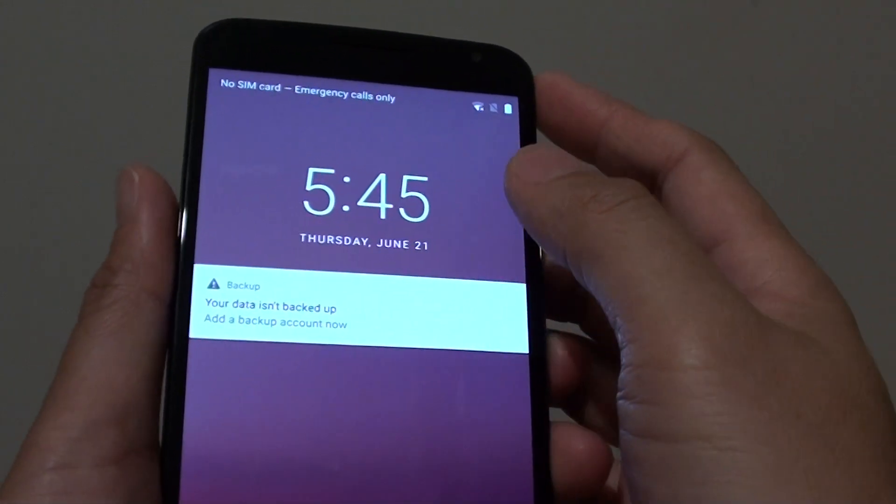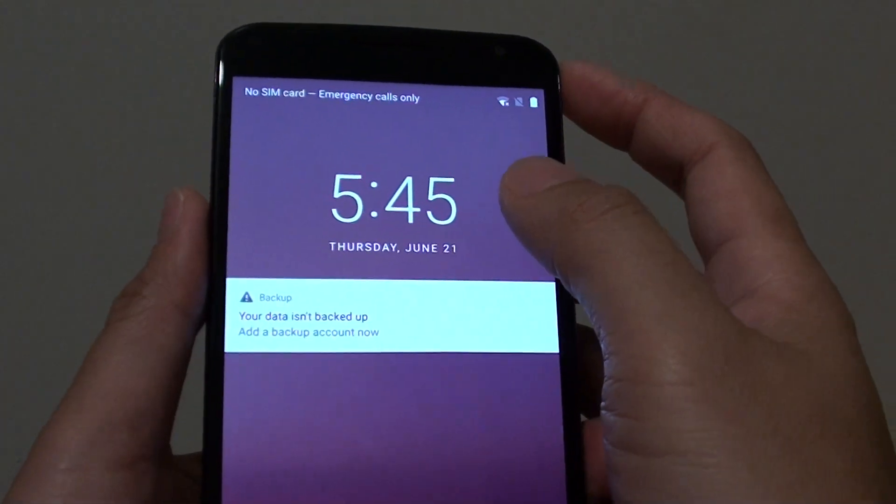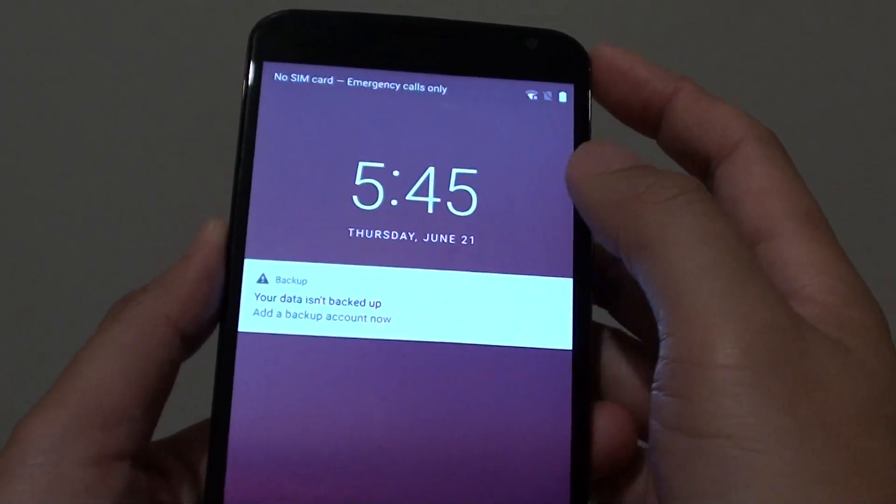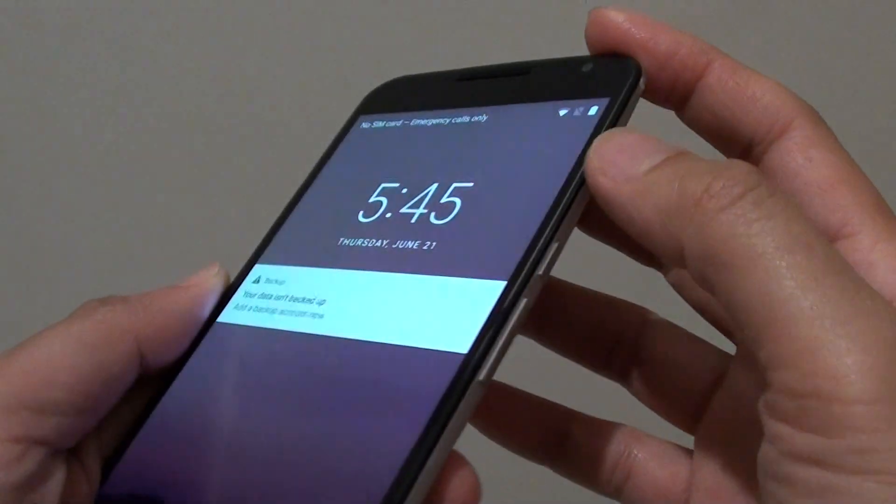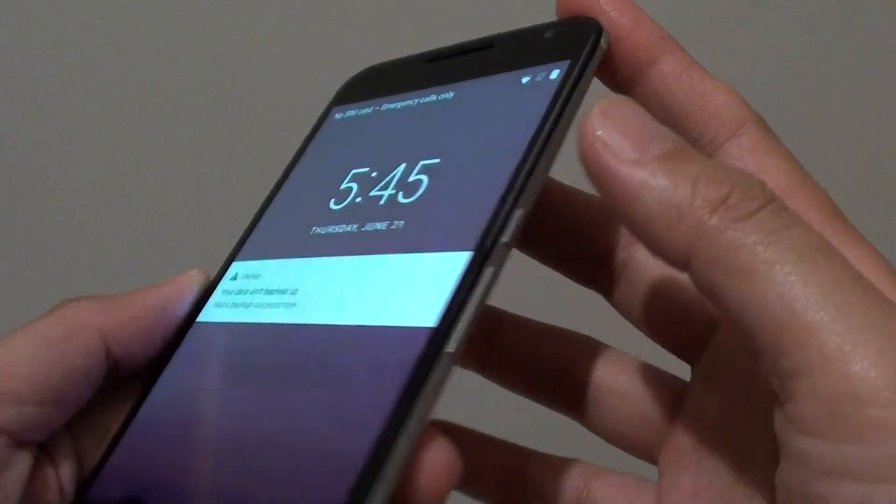How to perform a hardware reset on your Google Nexus 6 with the hardware keys.